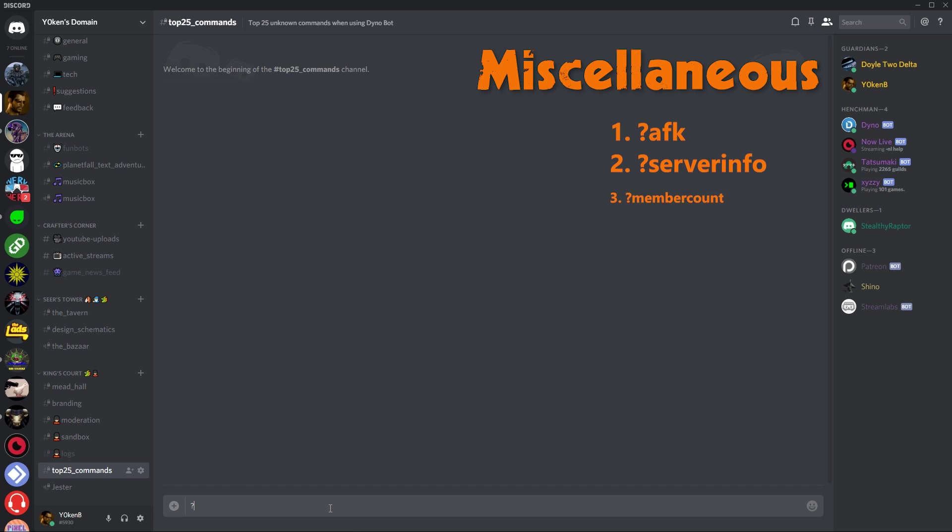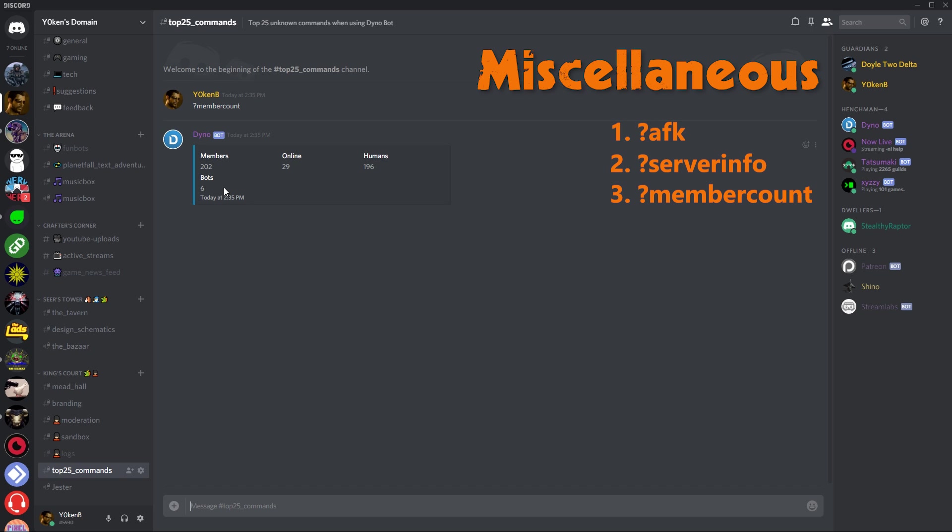Next we have member count. I want to see how many members are in the server. This is a summary or a subsection of the server info, only showing you the amount of members divided by online people, humans, and bots.